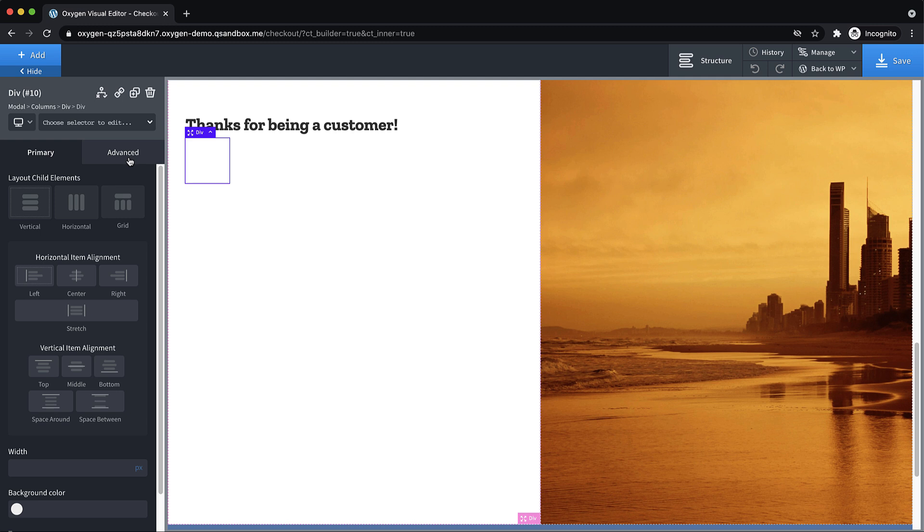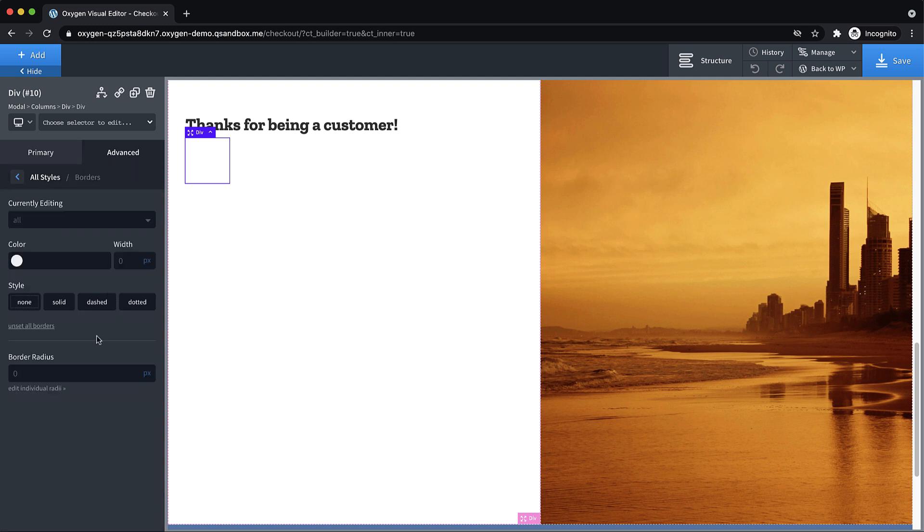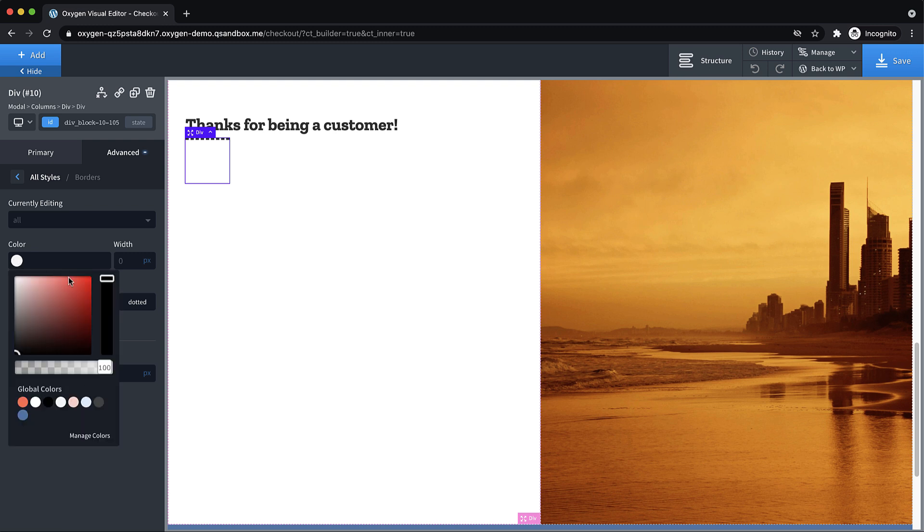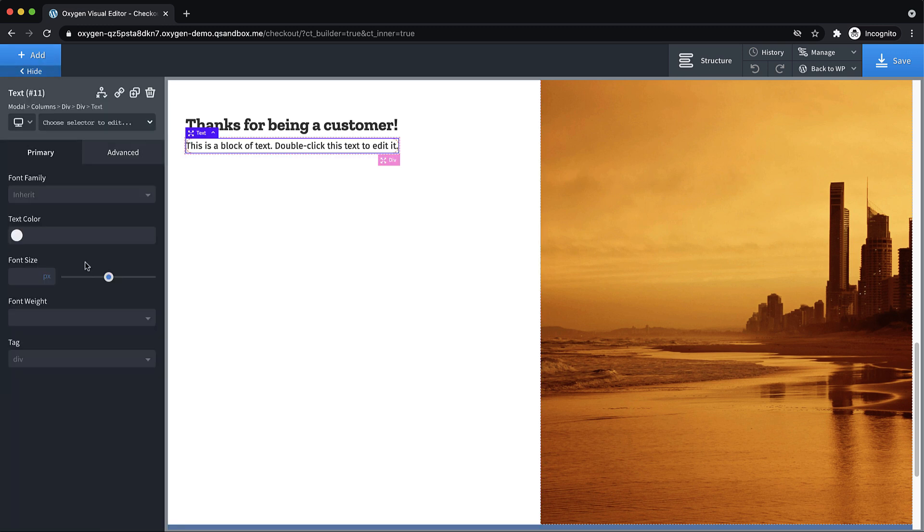And this is going to be our discount code div, we're going to make this look like a coupon with like a dashed border. So advanced borders, we're going to do dashed, we're going to set the color to this global color here, we'll set the width to maybe one pixel. And then we'll set the border radius to something like 16 pixels to give it a nice rounded look, then let's drop in a text element here.